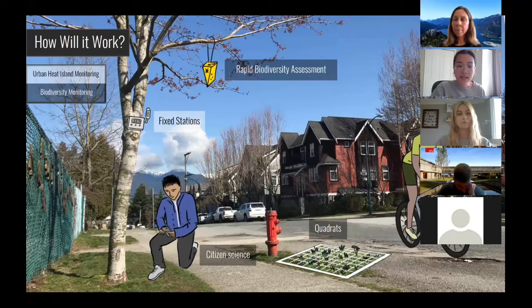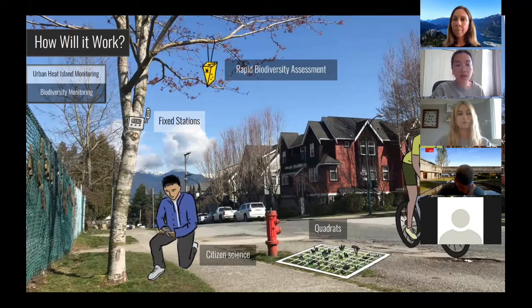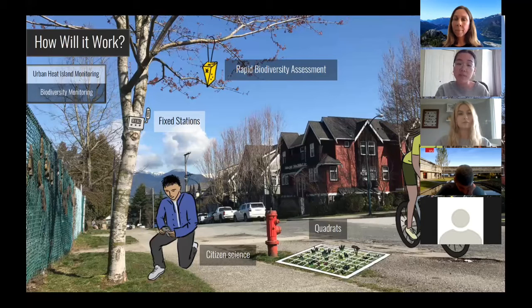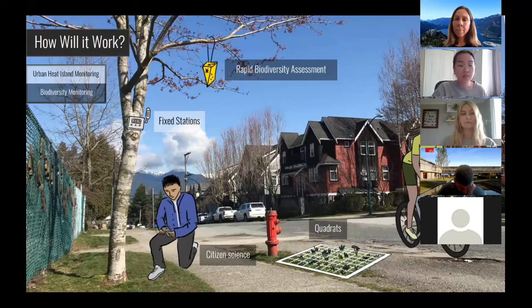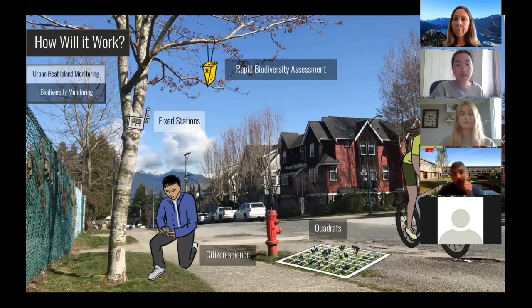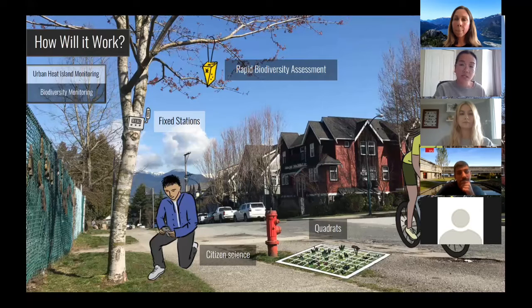For citizen science, many web applications like iNaturalist have been developed to disseminate information on plants and animals. Their platform has freely accessible and shareable data from all over the world, including Vancouver, and as such could be an effective tool to assess biodiversity while also encouraging public engagement in GRI projects.